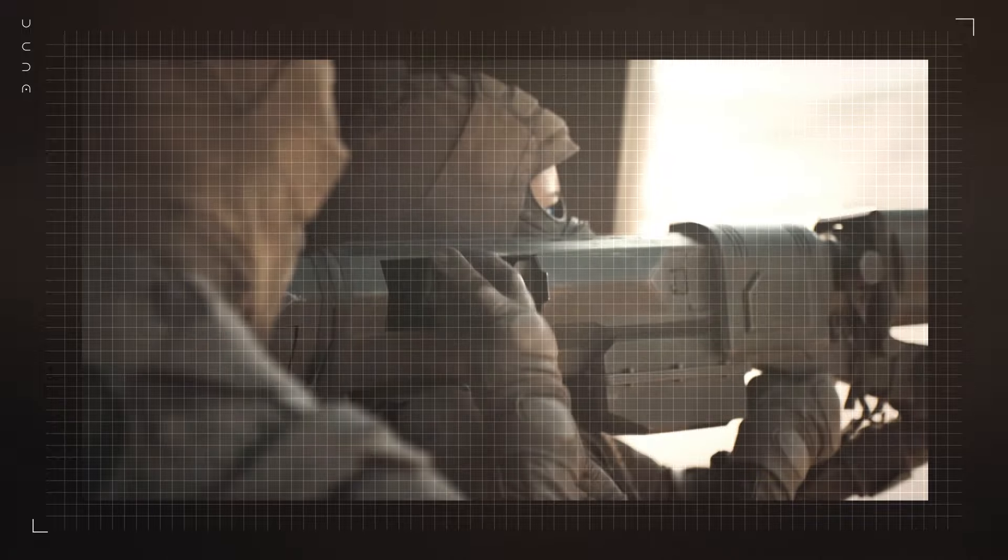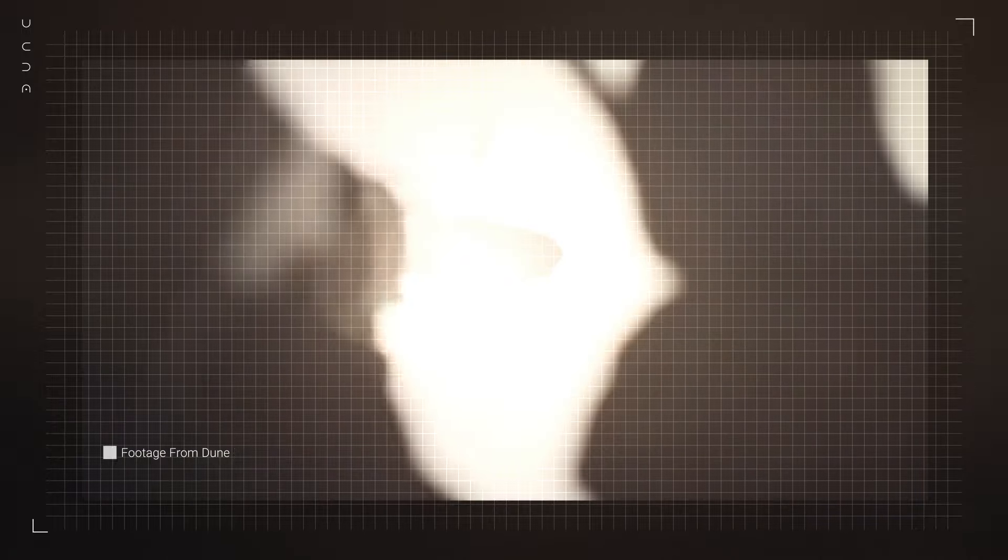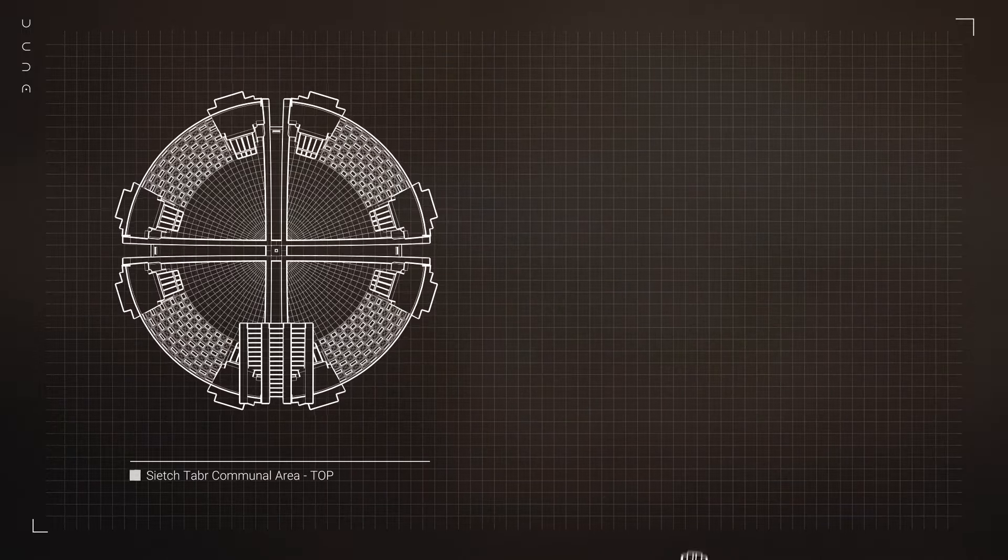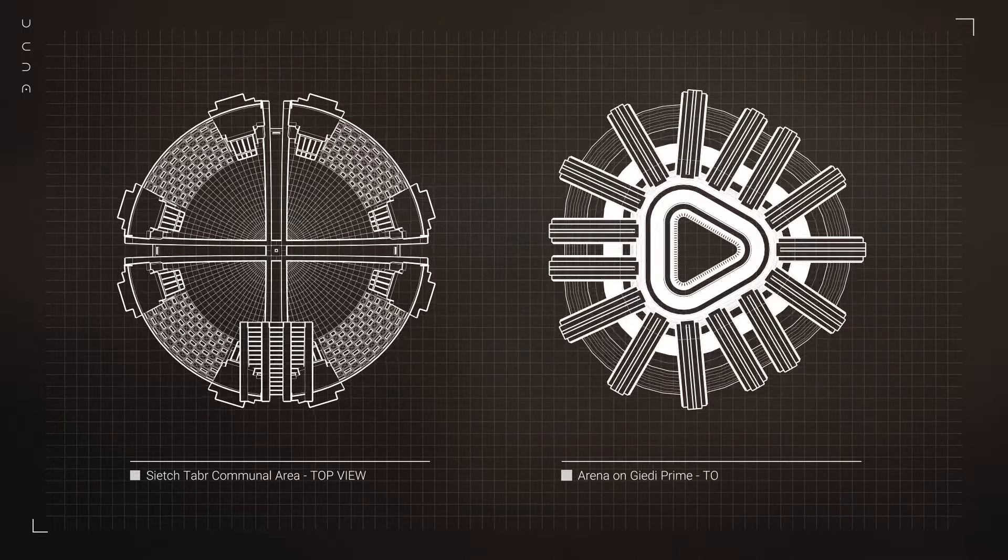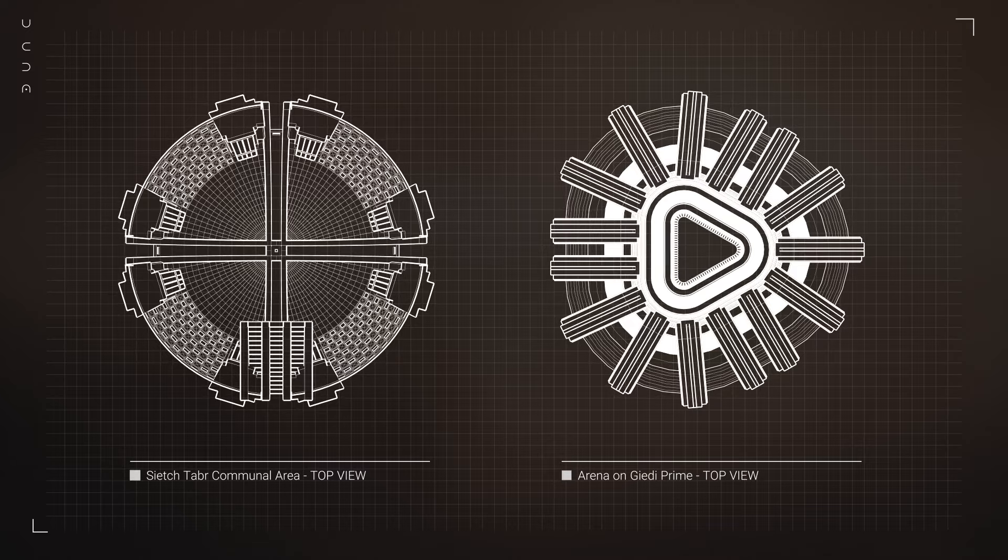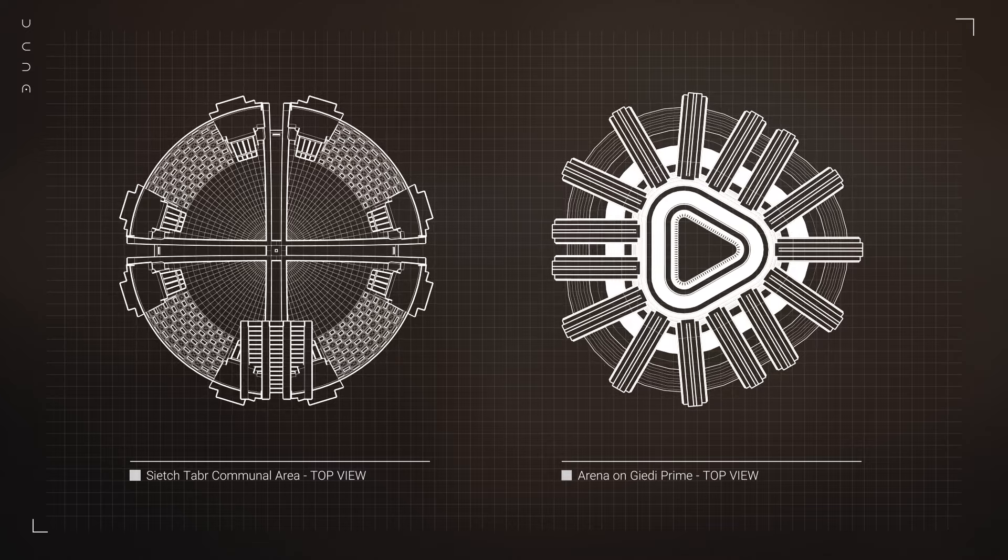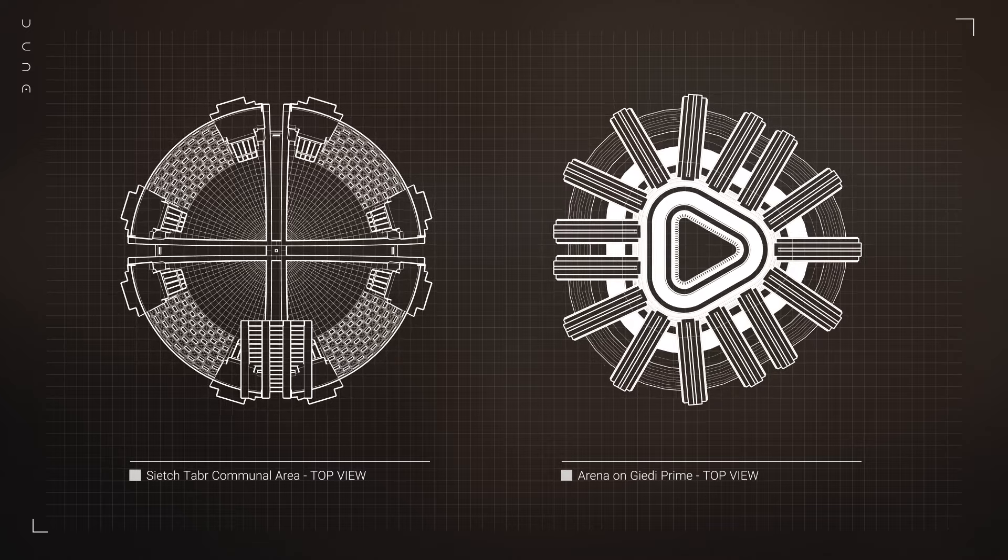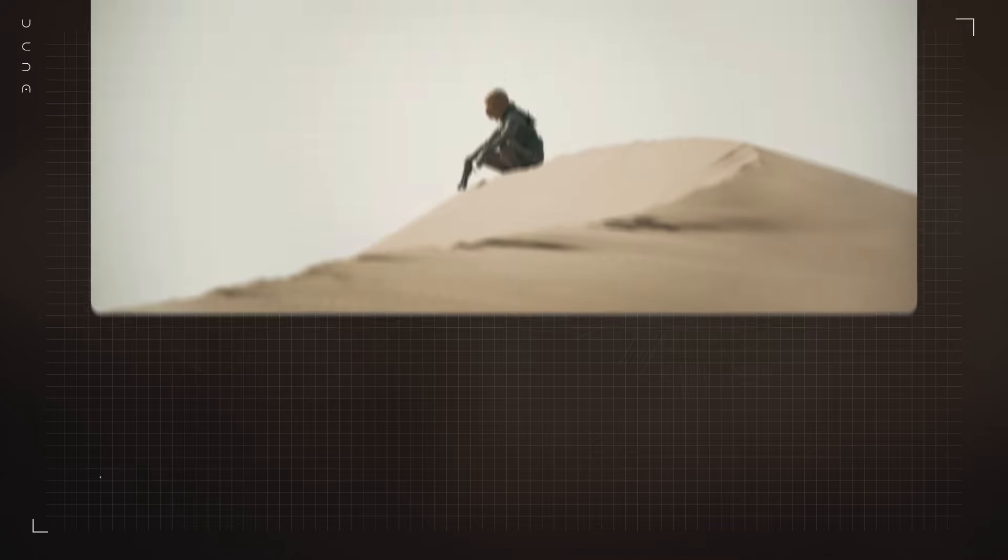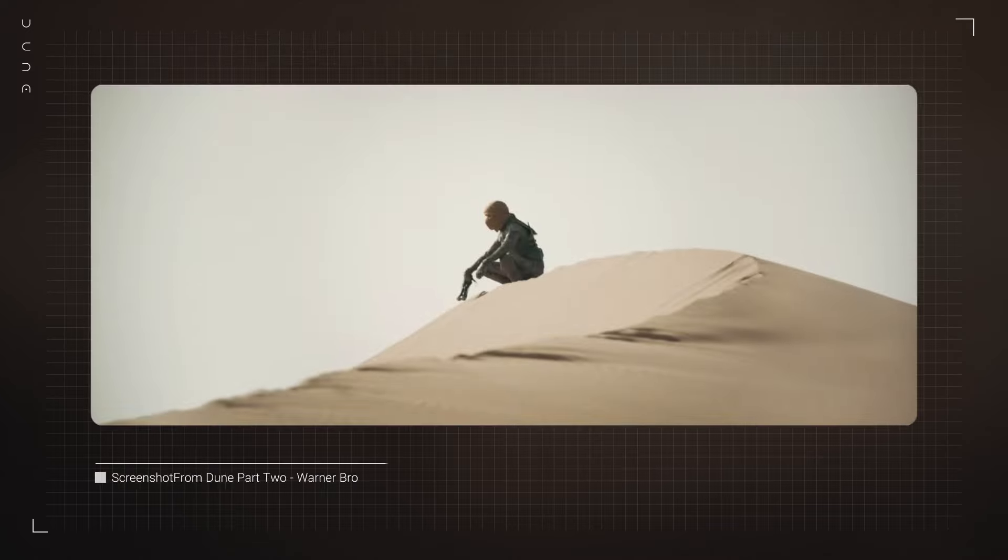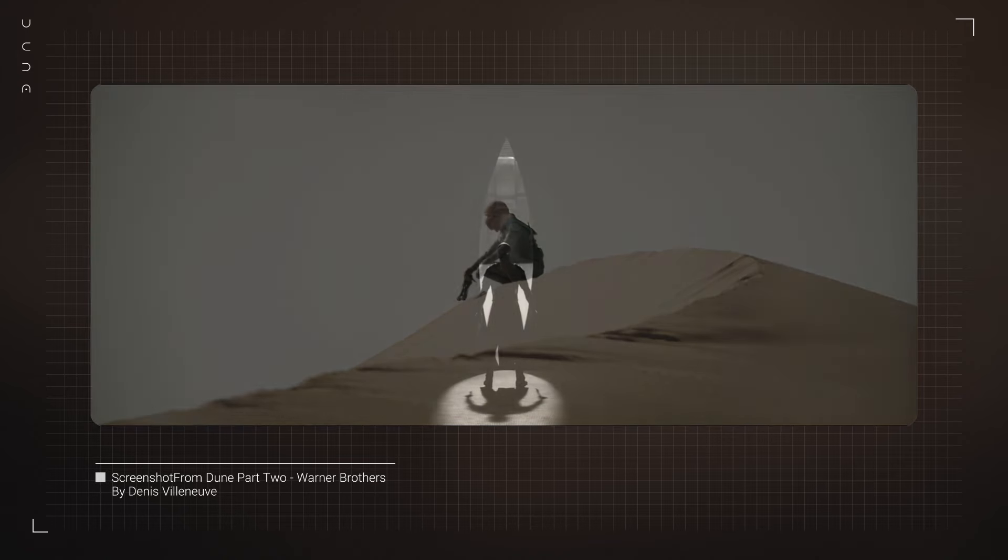The production design in this film is nothing short of spectacular, from the hidden sanctuaries of the Fremen to the imposing fortresses of the Harkonnens. Every structure in this film has a story to tell. So join us as we explore the architecture and designs that shape the epic landscapes of Dune Part 2.